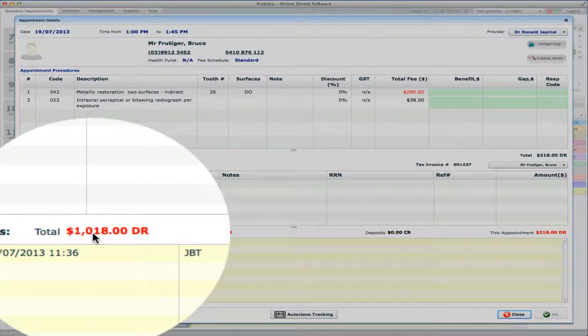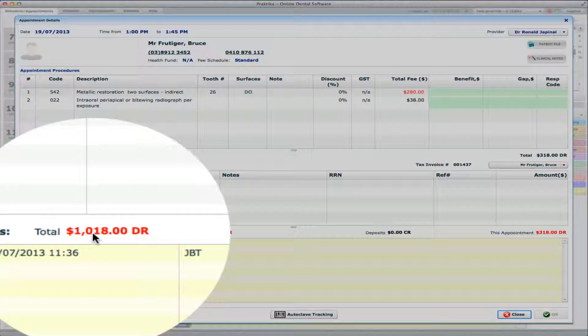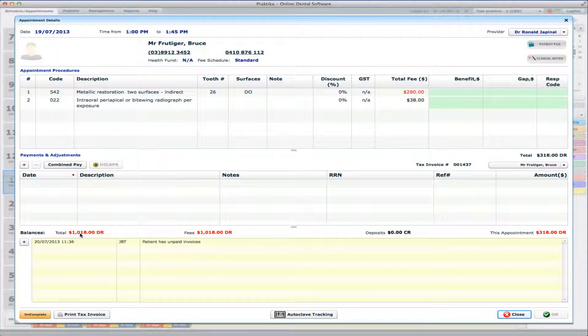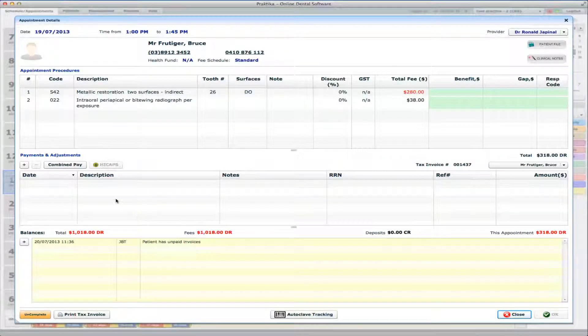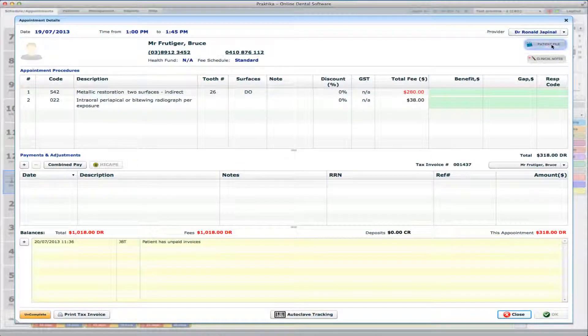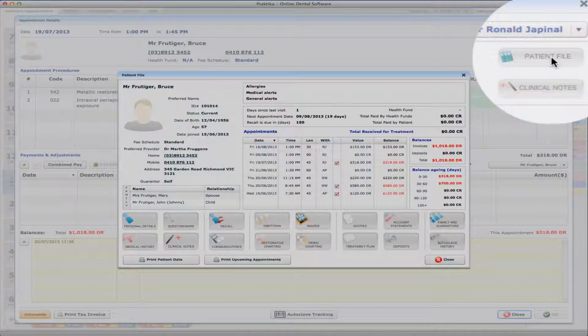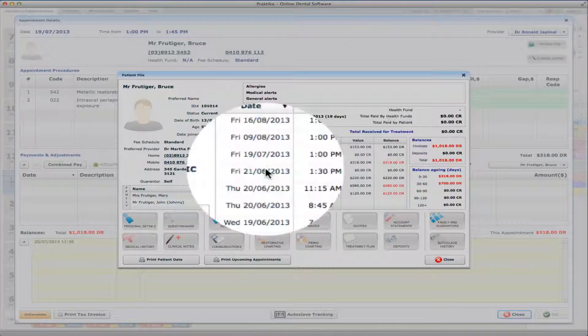What it can only mean is that he has some other treatment which hasn't yet been paid. So how do I find out what sort of treatment and when and how much it was? I can click on the patient summary file.